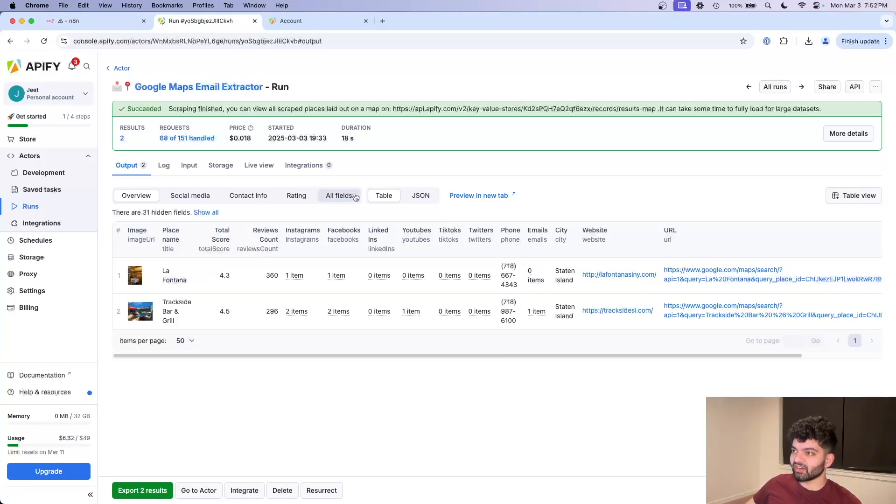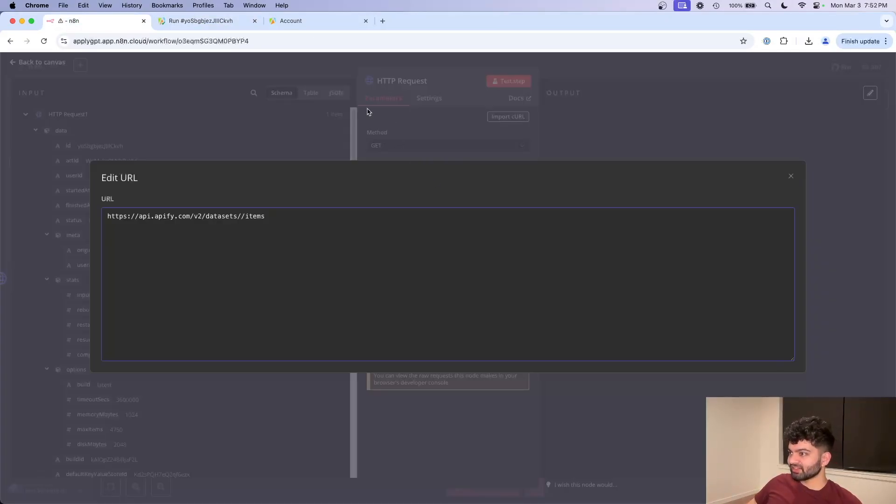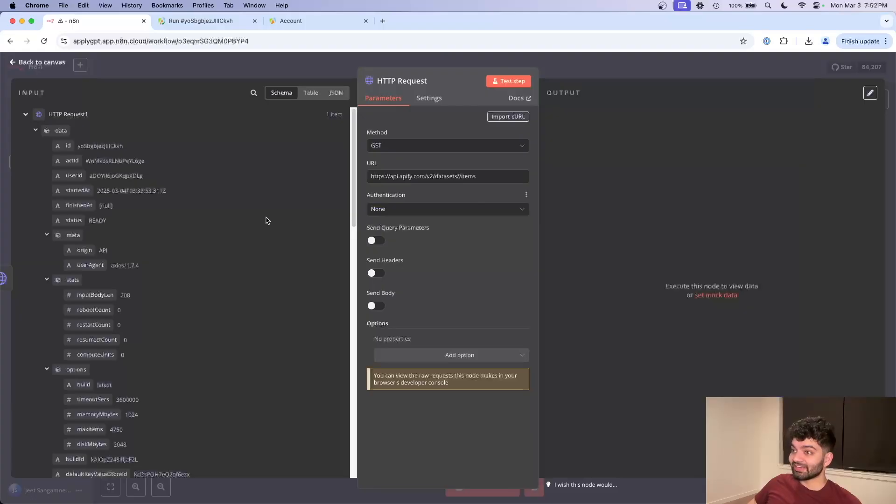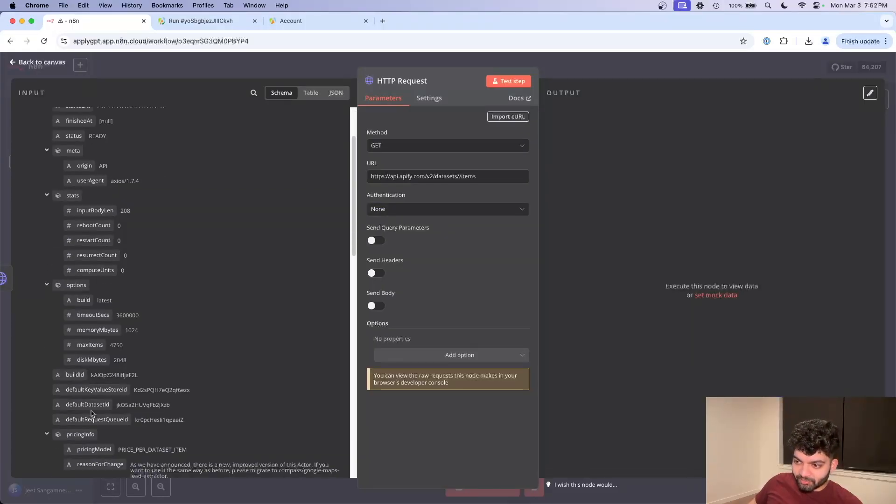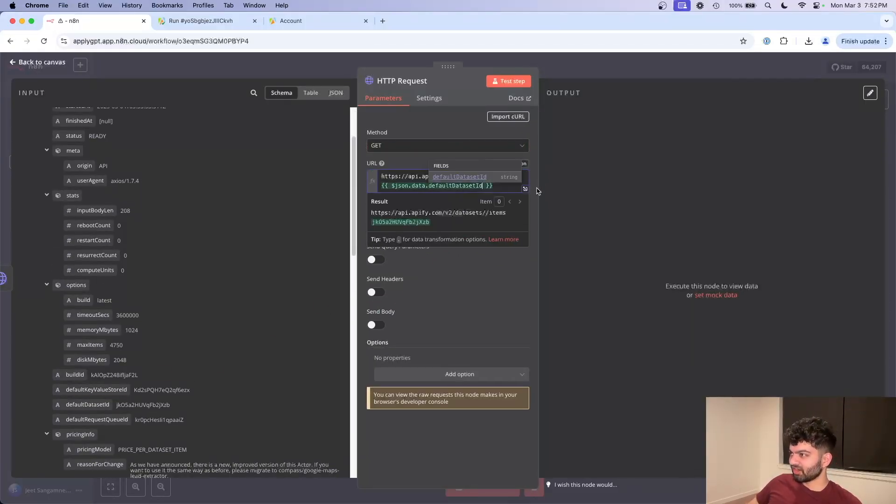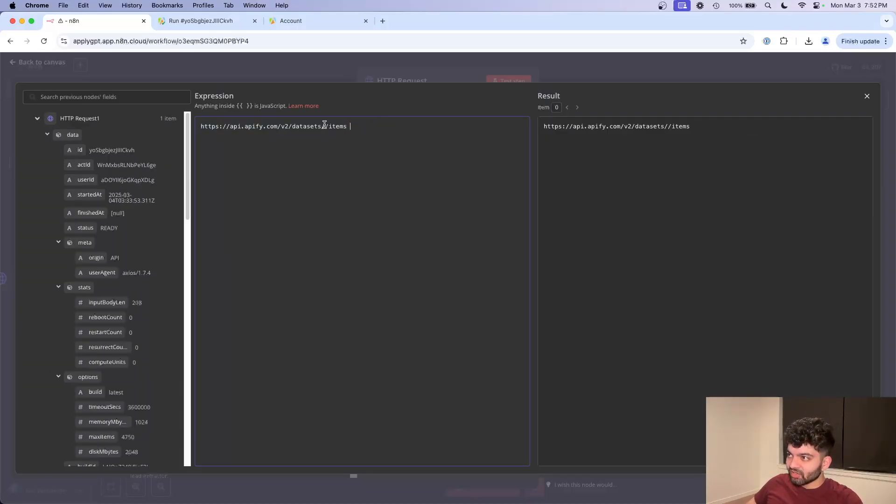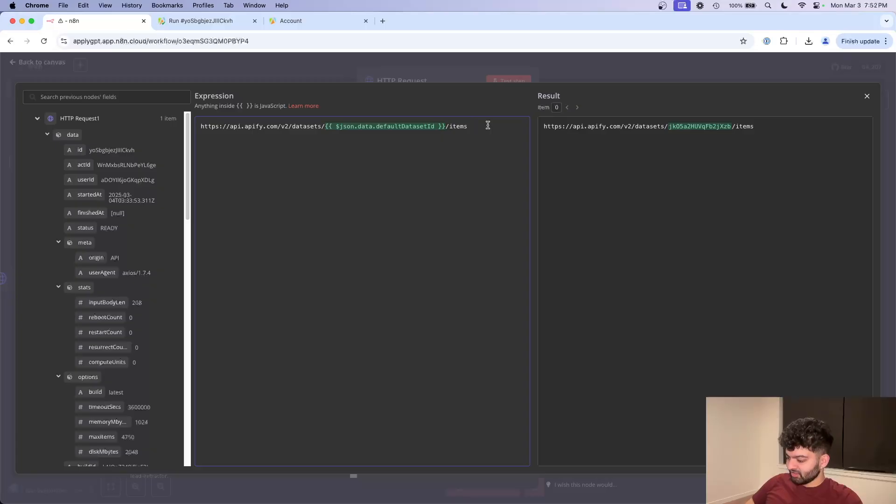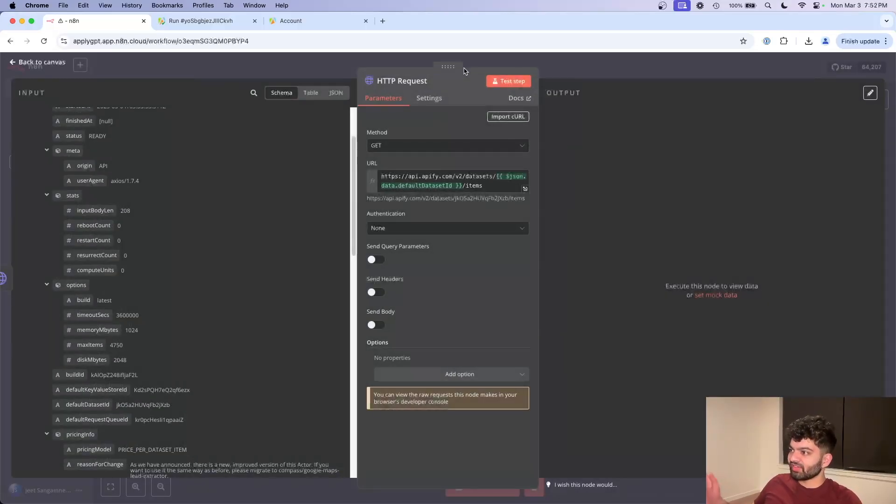The only thing is that this ID here is going to differ based on what run it is. So for this run here, it's going to be different in the next run, in the next run, and so on. So the way we get that is actually called the default data set ID, which is kind of unintuitive to be honest with you, but that's why you're watching this video. So I'm going to copy this here, put this in between, get rid of this space. So now that's done.